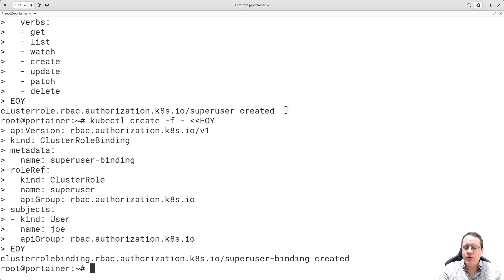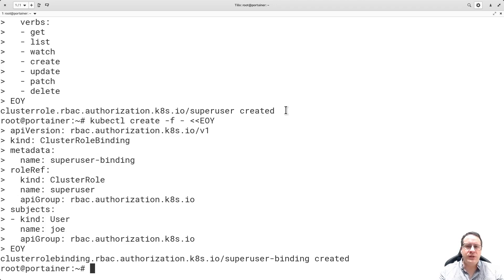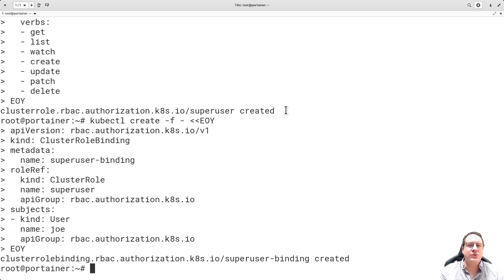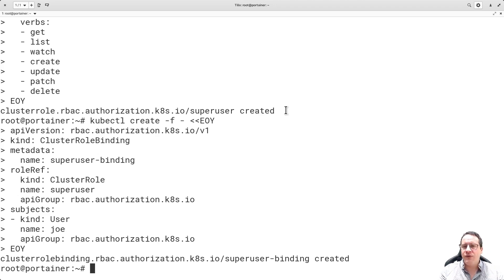I want to finally finish this by assigning this to a user. kubectl create. I hope it works because now I don't know. It worked. We have three users: Joe, John, and Peter. Each one has a role in this environment. One is a super user, one is a developer that has read-write access to the dev namespace, and the other has read-only access to the default namespace.